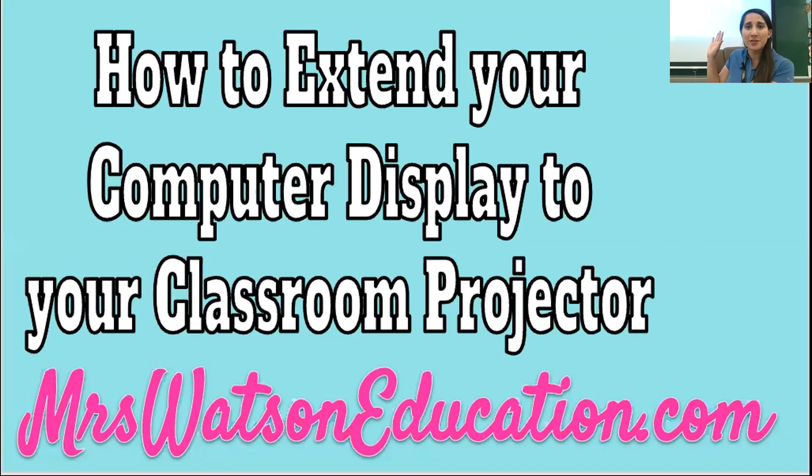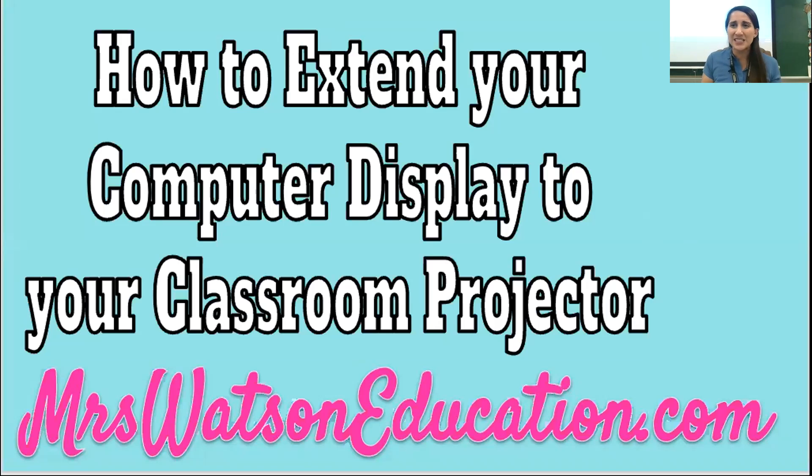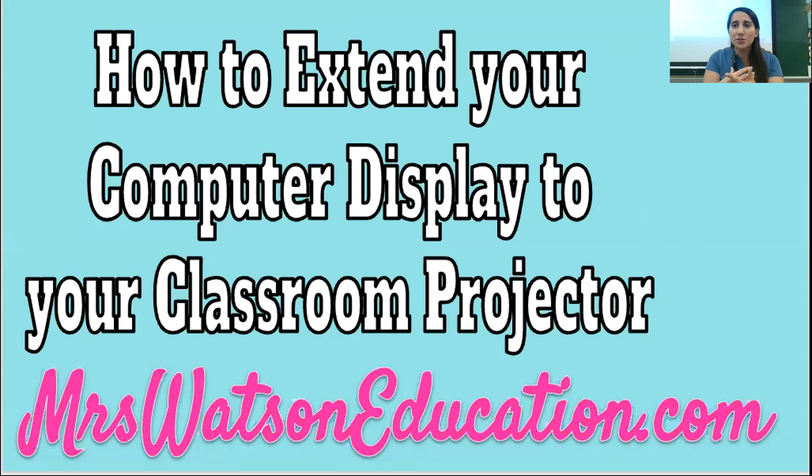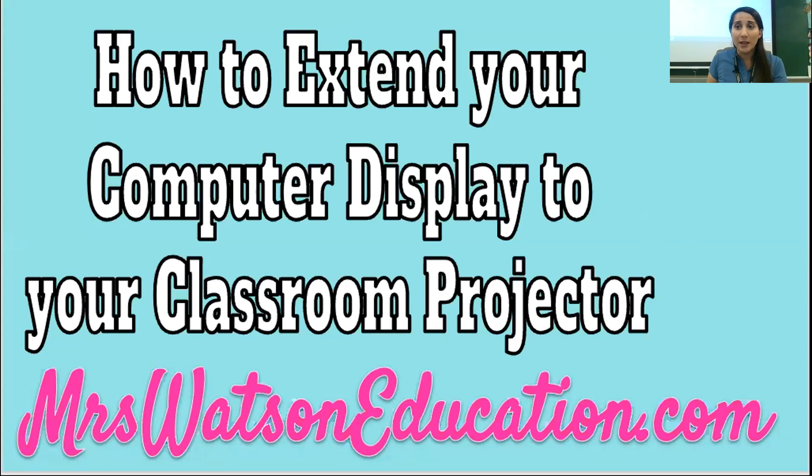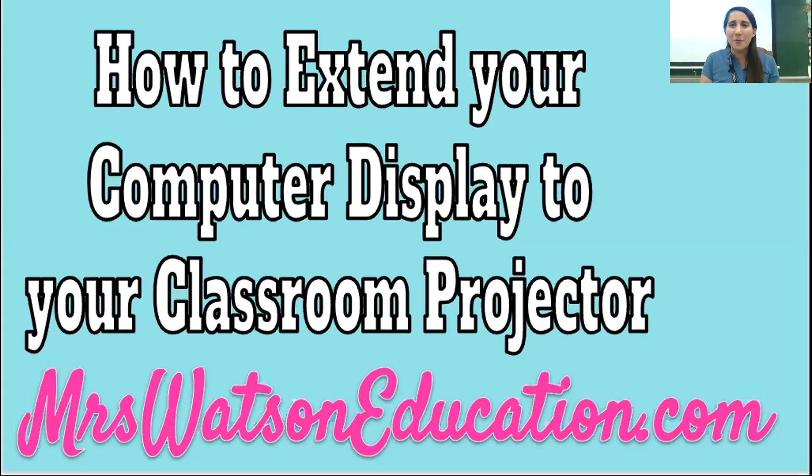Today's topic is how to extend your computer display to your classroom projector. And this is going to become so important since some of us are having to teach students who are physically in the classroom with us and also teach students who are logging in remotely through Zoom, Teams, or whatever platform you have. And you only have one computer to do that. So how can you make that work? Well, let's look and see.